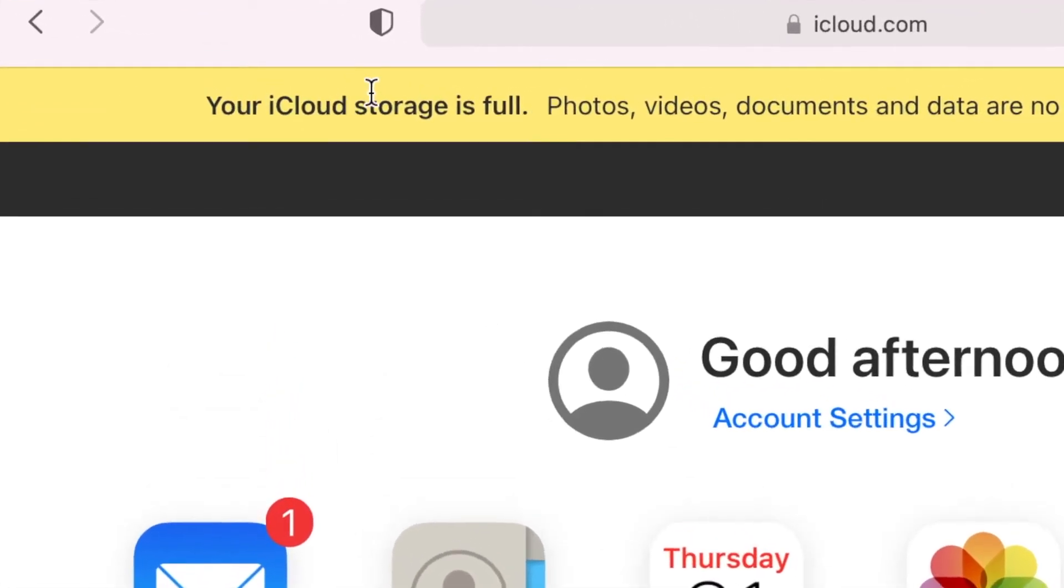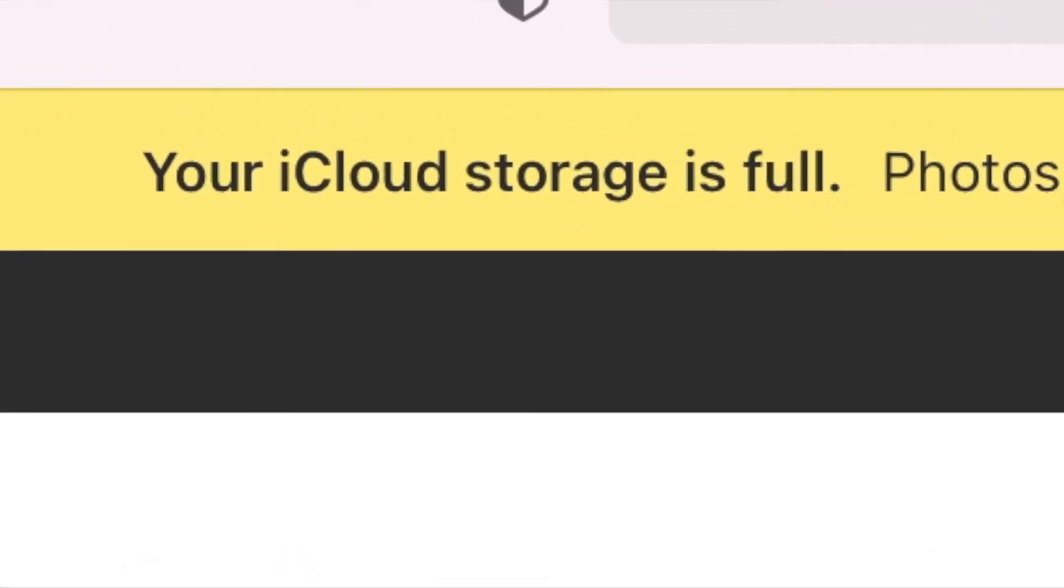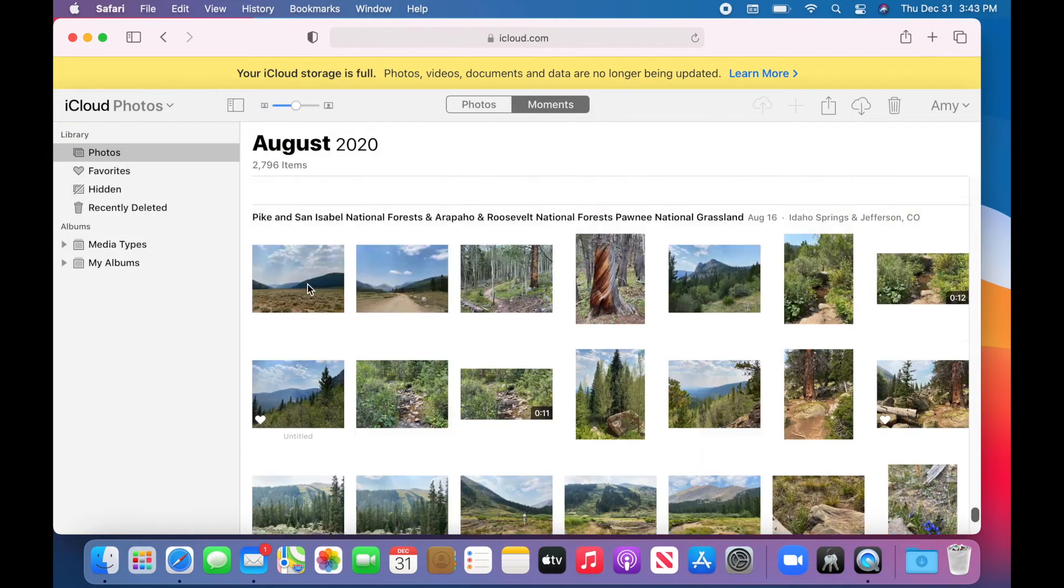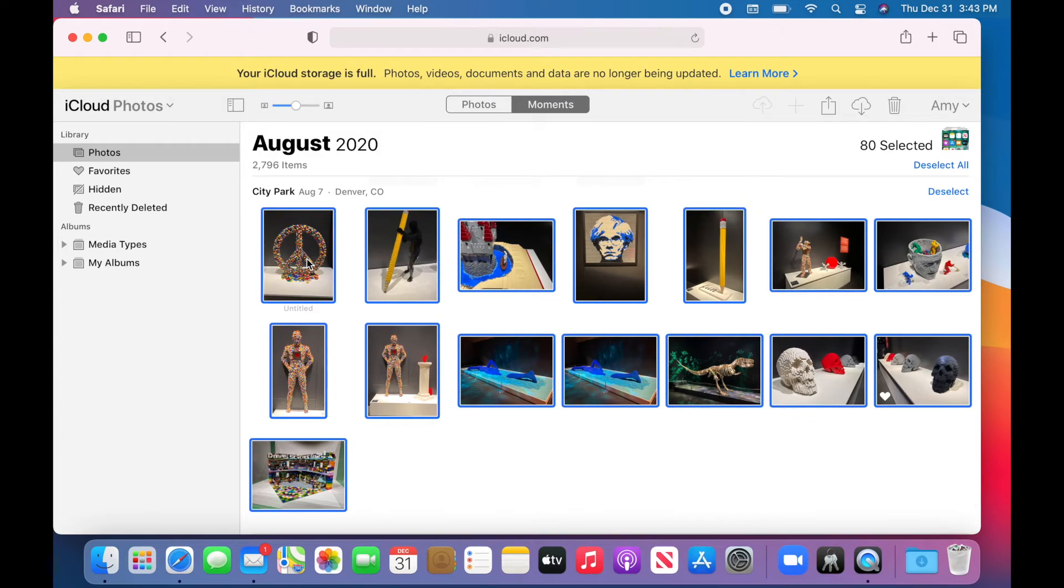So there it is. My cloud storage is full. I want to go in here. We can only delete a thousand at a time.